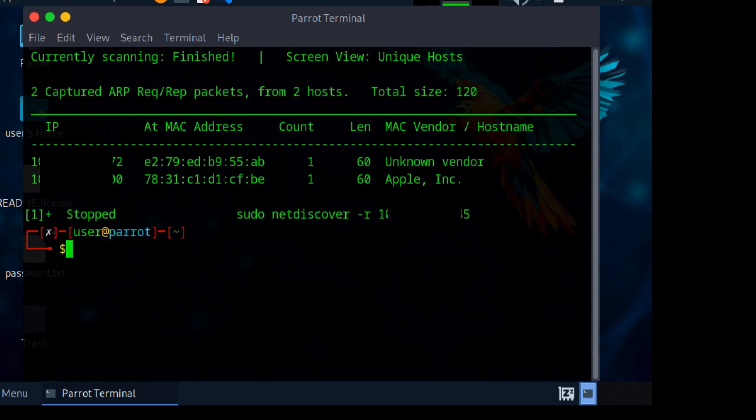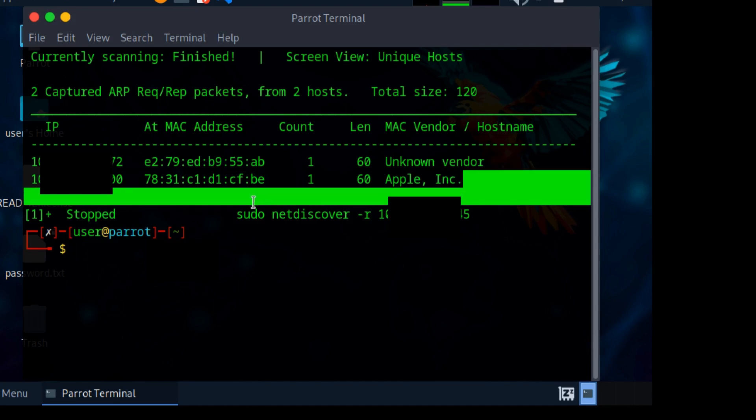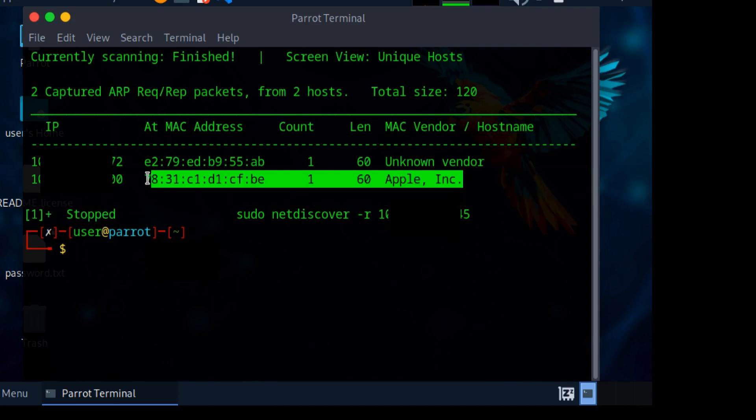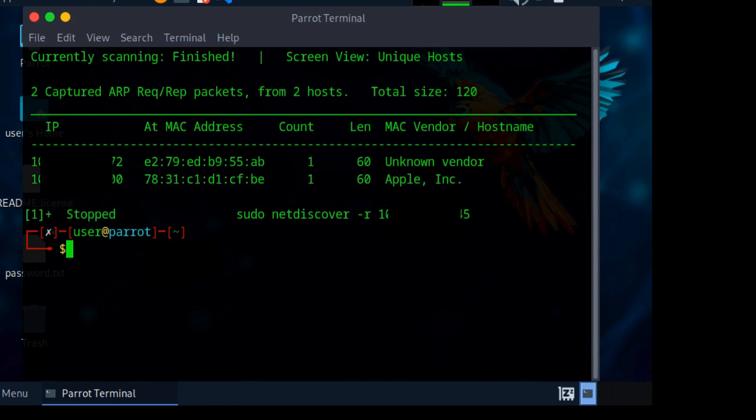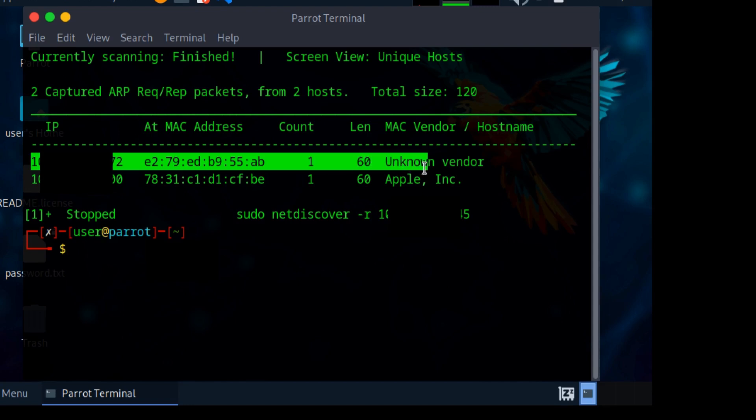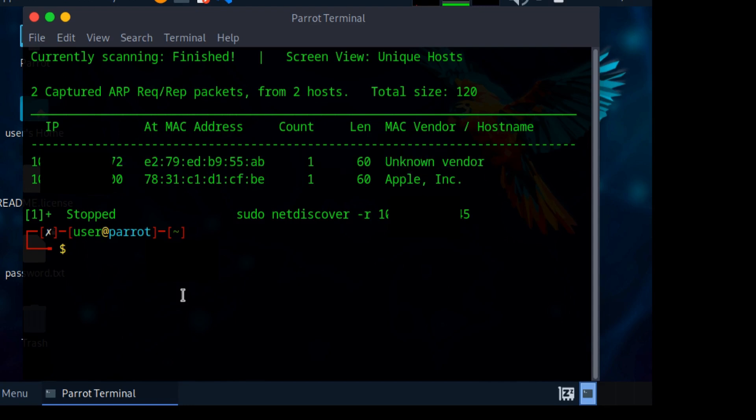Here it's saying there are two devices. The second one is the Apple device which is my Mac, then the first one is my target device. There are only two devices connected to this Wi-Fi network, so obviously the first one is my target device.